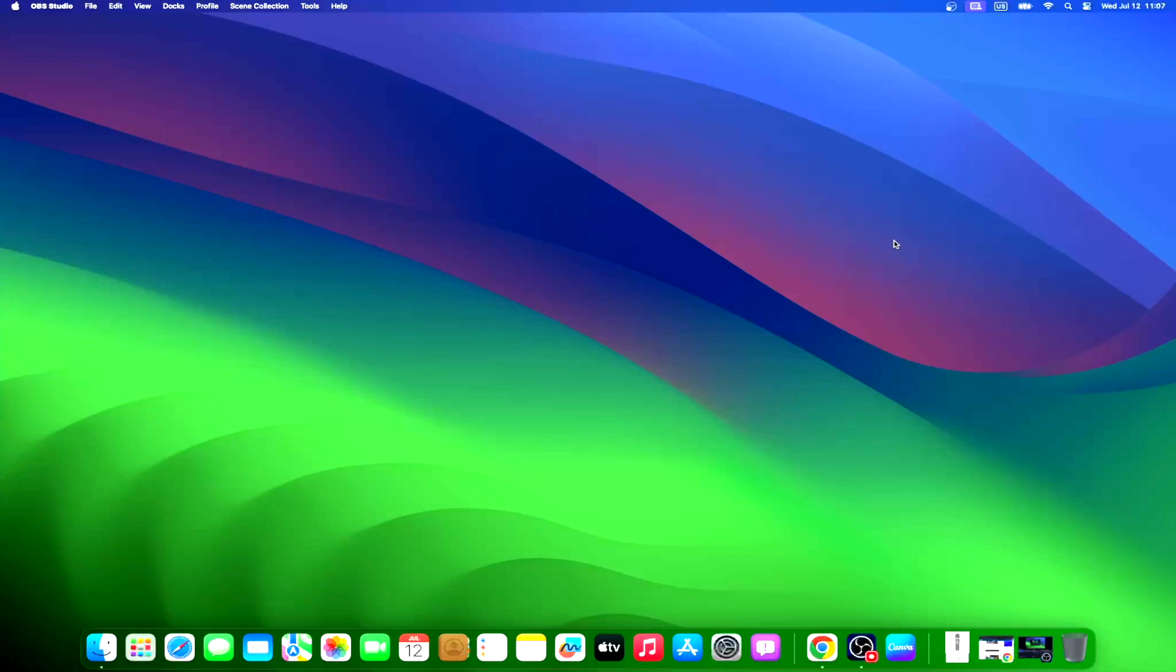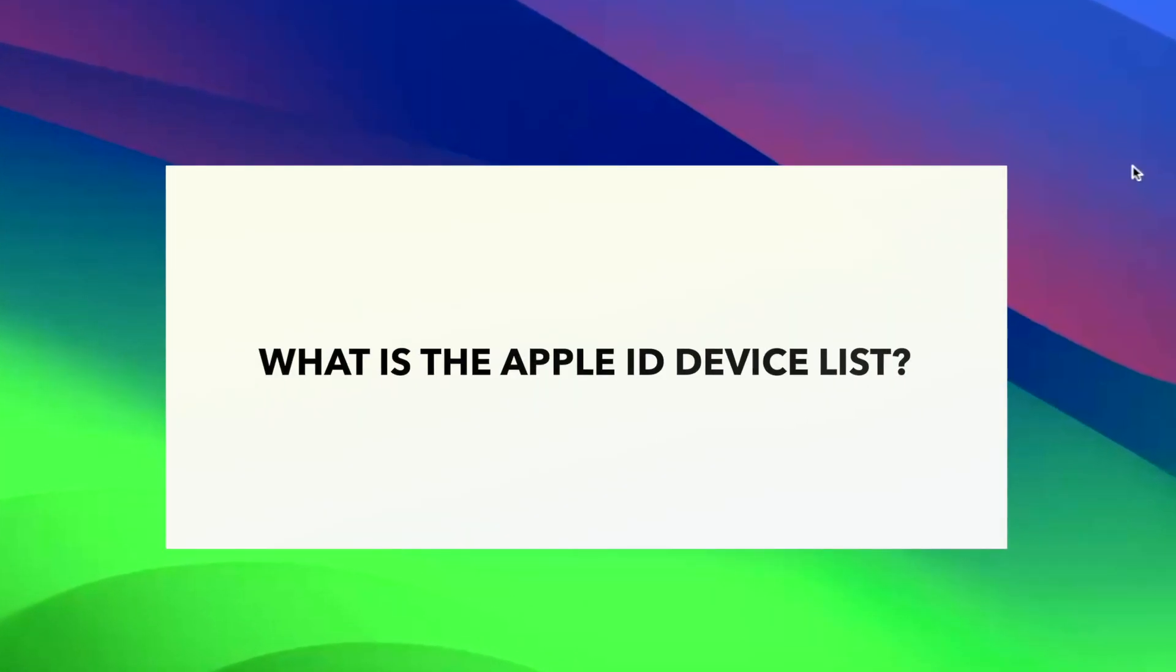Stay tuned to learn what Apple ID device list is, and when you should remove a device from your Apple ID. The list of devices on which you have logged in with your Apple ID is known as the Apple ID device list or the trusted device list.